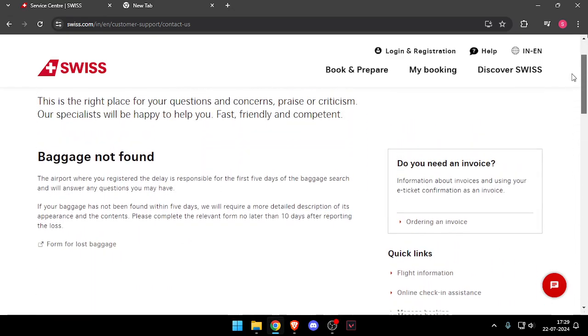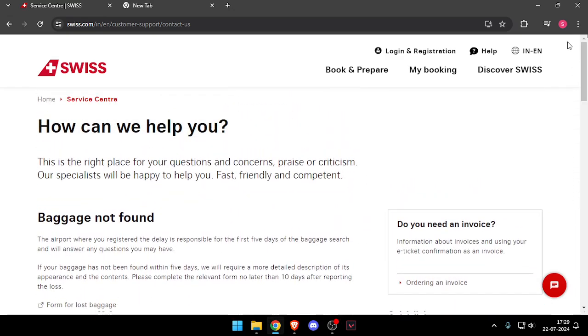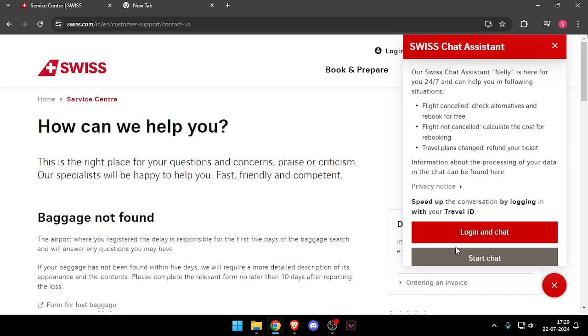So there is no mobile number given below so you will have to start a chat with them from here only. So that's how you will be able to contact customer service of Swiss Airways.